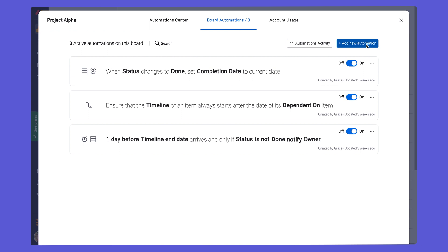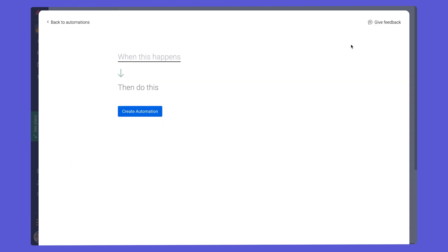You can also have the option to create your own automations within the workflow center. And this is done when you're in here and you see add new automation, and it'll give you the option to create a certain automation that you like.